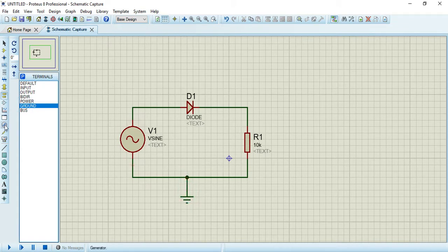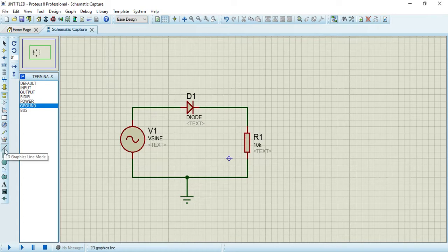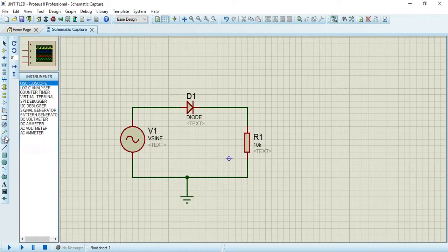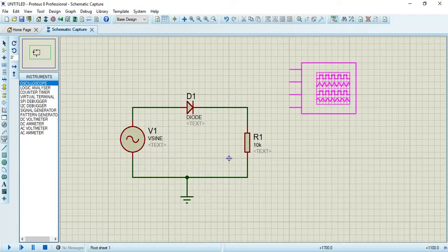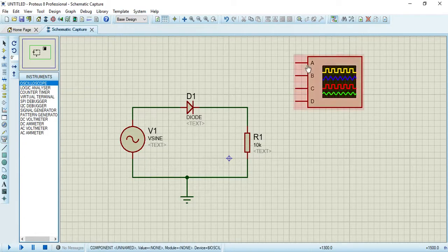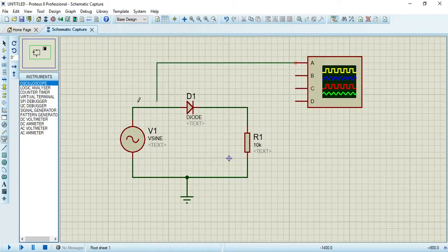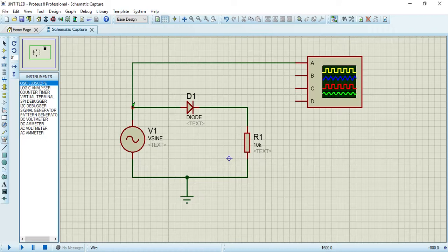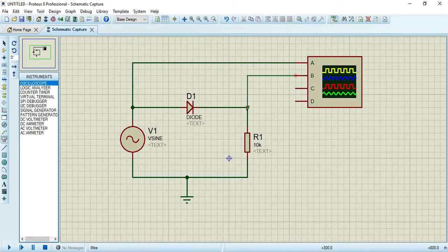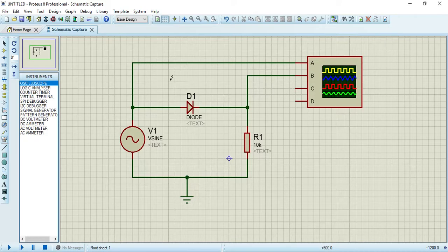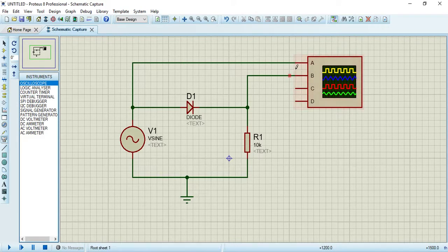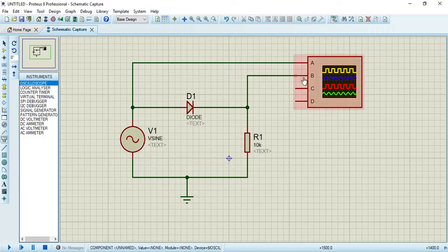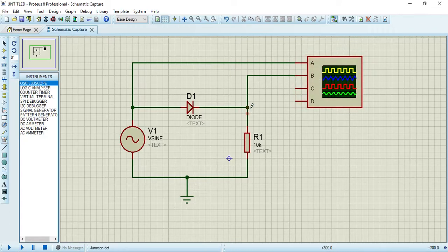We also need a device where the waveforms will be shown - the response of input and output signals. The input waveform will show in channel A, and the output waveform will show in channel B.